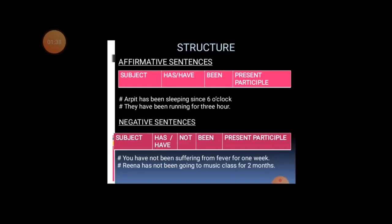For negative sentences in present perfect continuous tense: subject, then 'has' or 'have', then 'not', then 'been', then present participle. For example: you have not been suffering from fever for one week; Rina has not been going to music class.